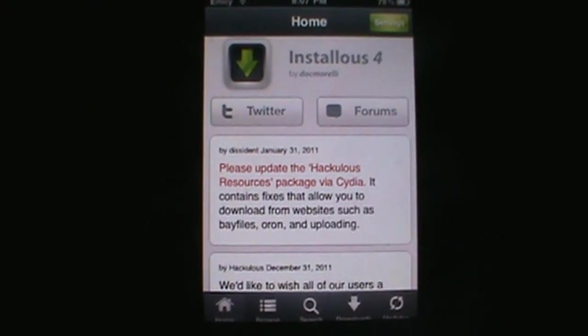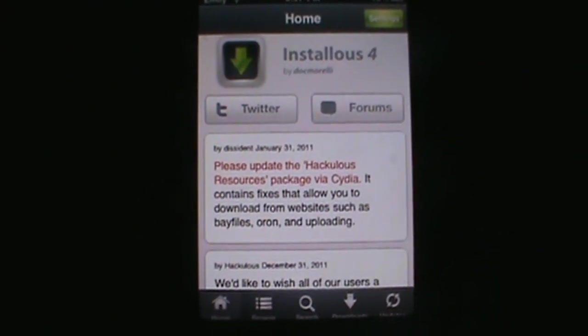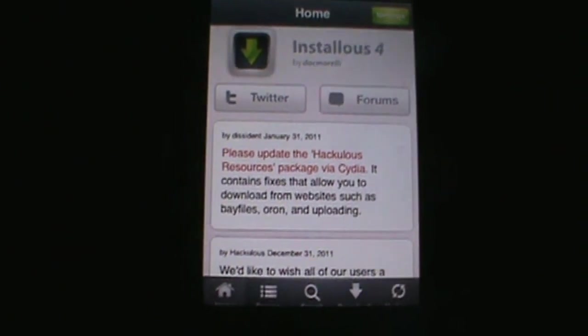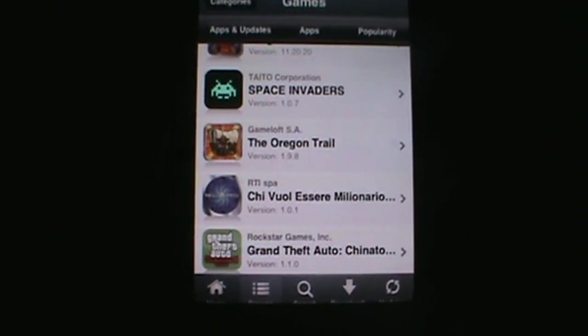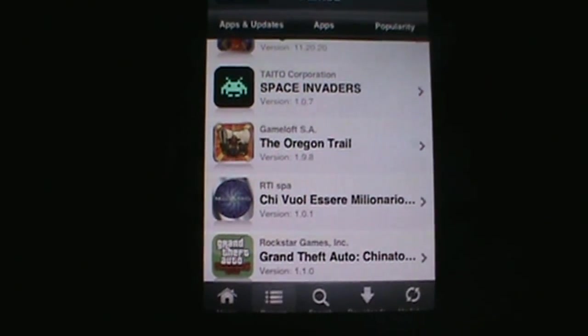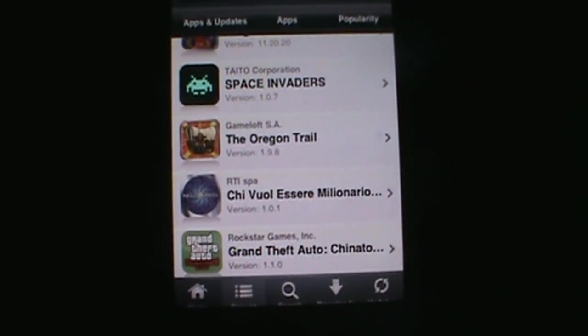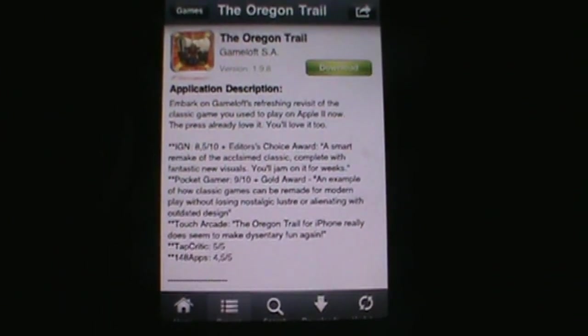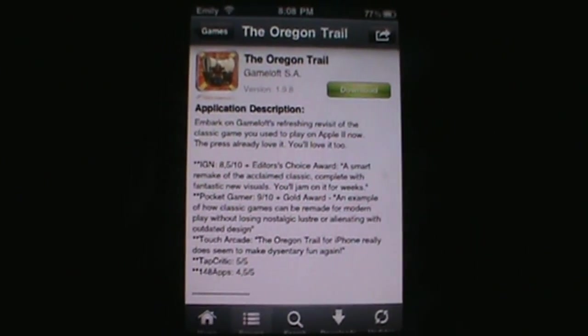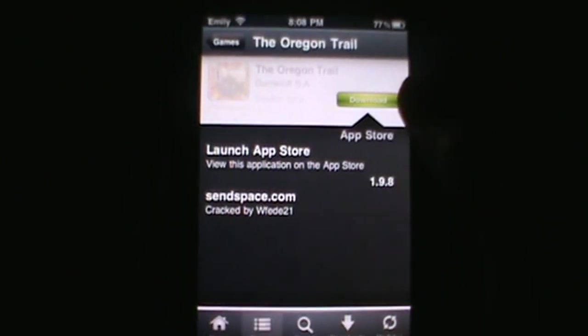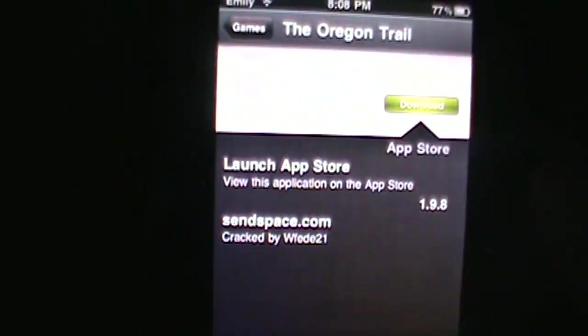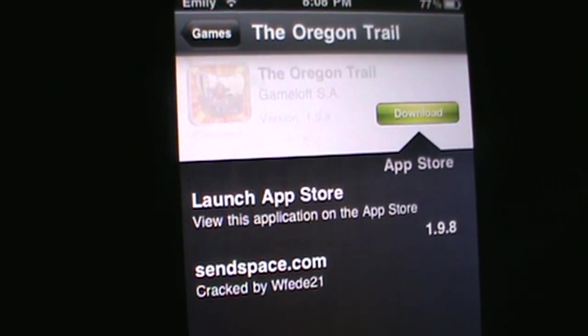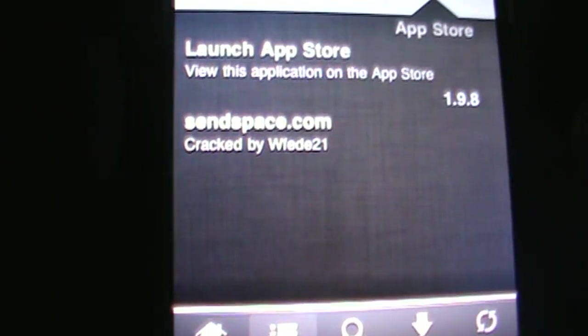Hey guys, today I'm going to show you how to download SendSpace files from InstallThis. Once you find a SendSpace file on InstallThis, you need to download it in order to get your app. In any case, if that's the only source they have, you'll have to download it. Know that most of you may accidentally click on an advertisement. Right here, the only file they have for Oregon Trail right now is SendSpace, so go ahead and hit SendSpace.